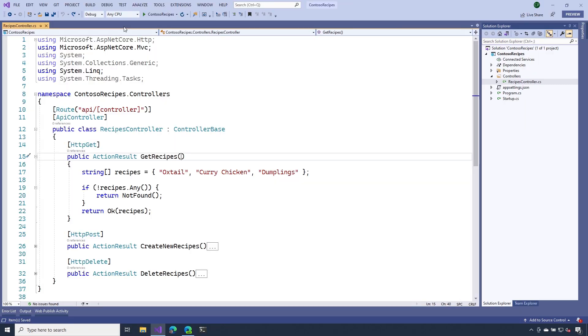Let's take another look at our get operation inside of our recipes controller. A common ask whenever requesting resources is to be able to limit the number of resources to get returned from our API. One way we could do this is by specifying a count parameter.